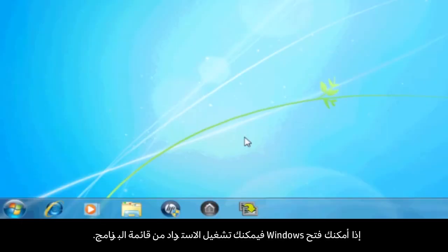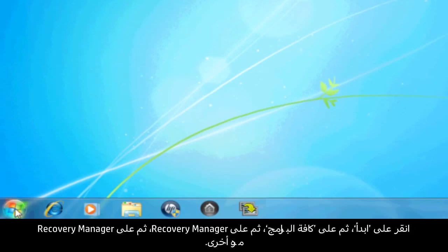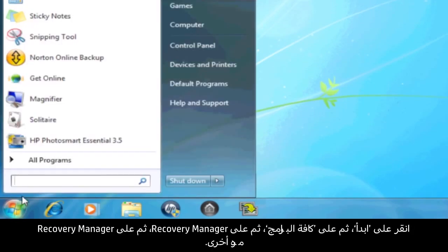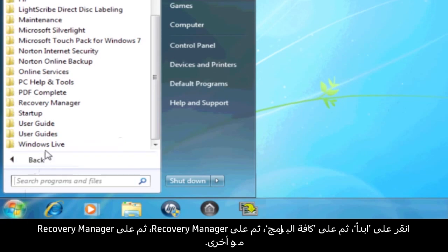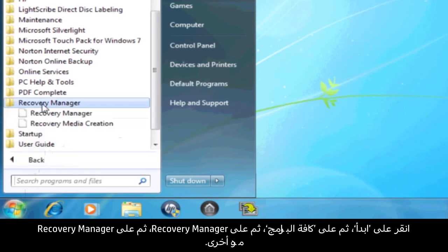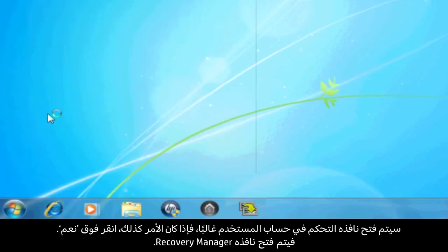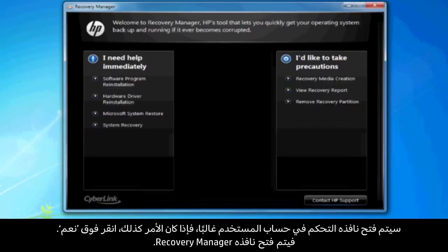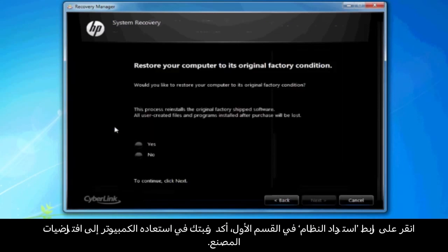If you can open Windows, then you can start a recovery from the Programs menu. Click Start, All Programs, Recovery Manager, and then click Recovery Manager again. A User Account Control window will probably open. If so, click Yes. A Recovery Manager window opens. Click the System Recovery link in the first section.